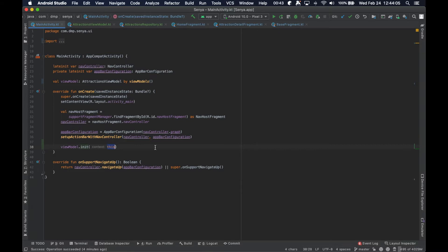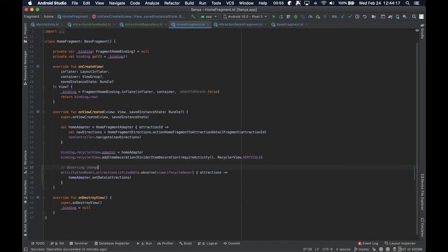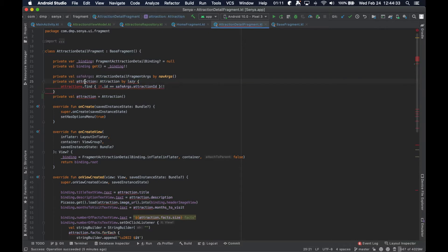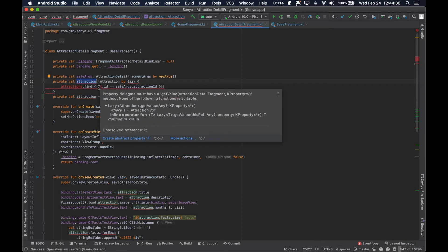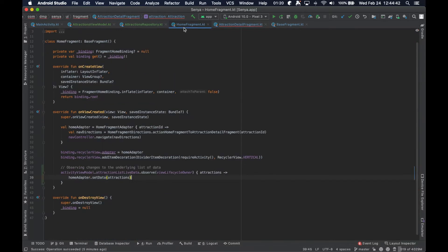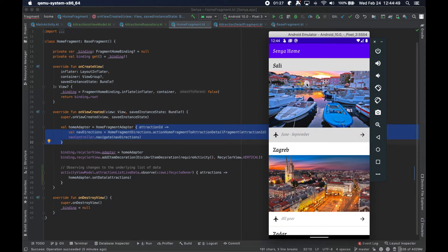We have our view model, we have our repository. We are initializing our view model because we require a context to be passed in from our main activity so that the repository can do its thing. We actually have our home fragment here observing changes to the underlying list of data. And then we have the issue right now where our detail screen is just commented out, because previously we would have an attraction ID that was passed to us. This is the callback for when a particular item in our list is clicked.